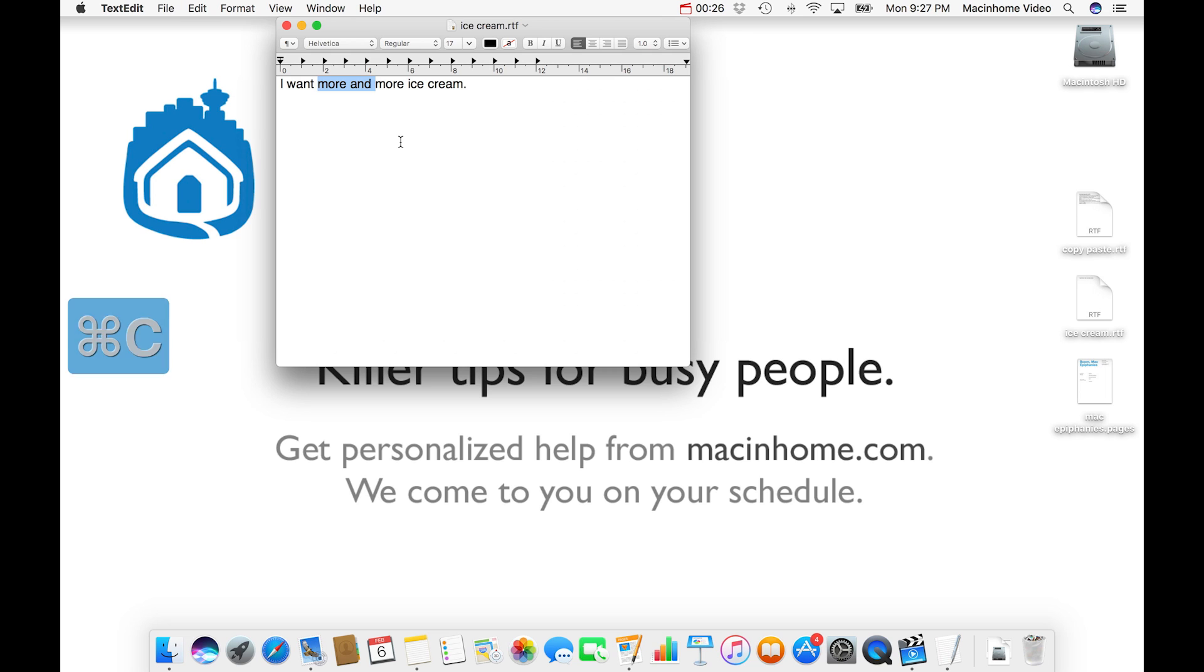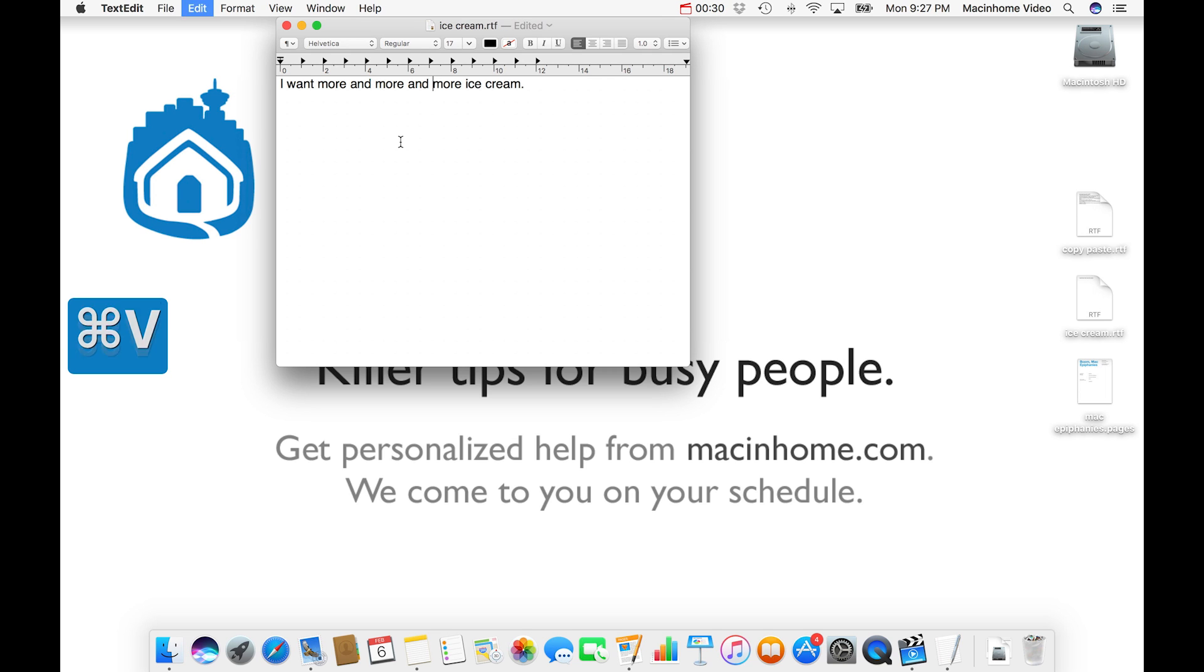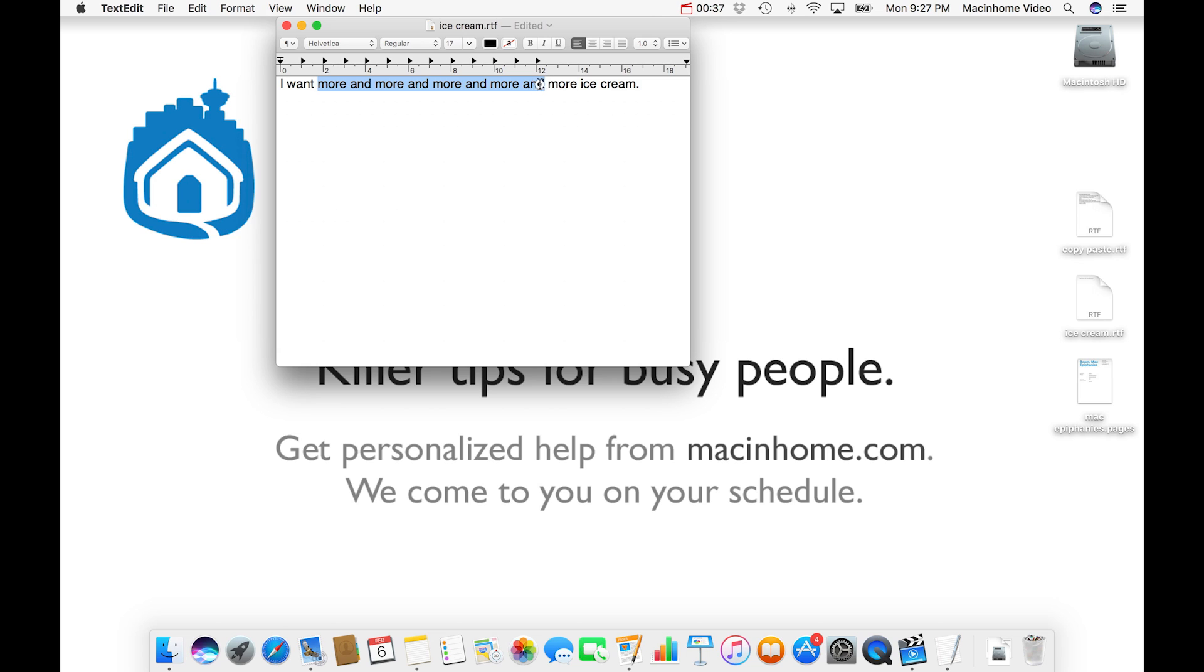So it's command C to copy. And then to paste, you just go command V. And you can do multiple if you want to have lots of ice cream or you can do cut, which is command X.